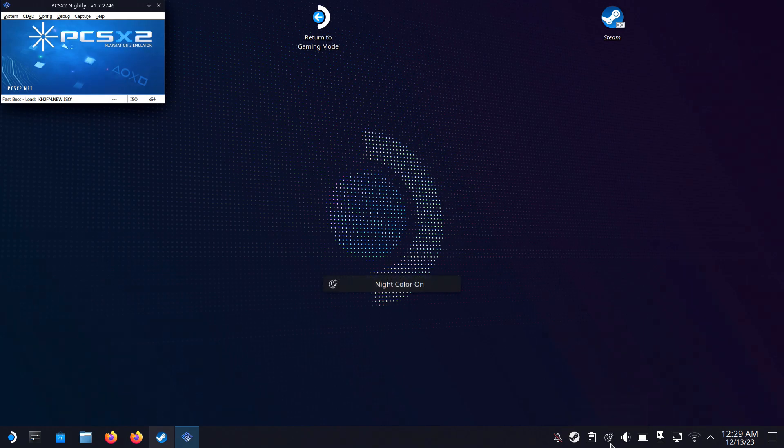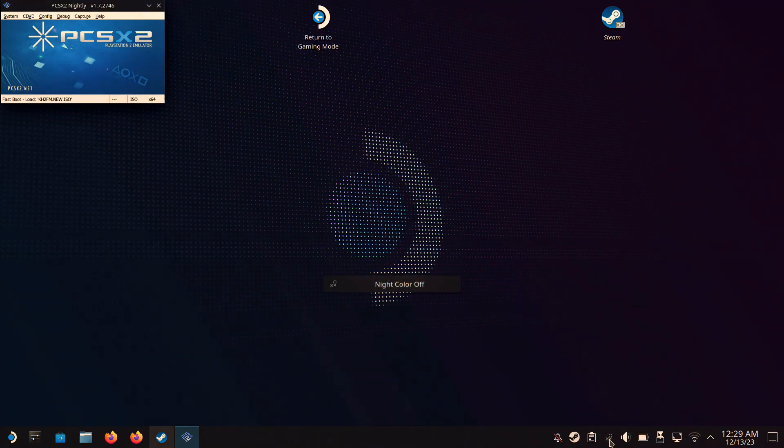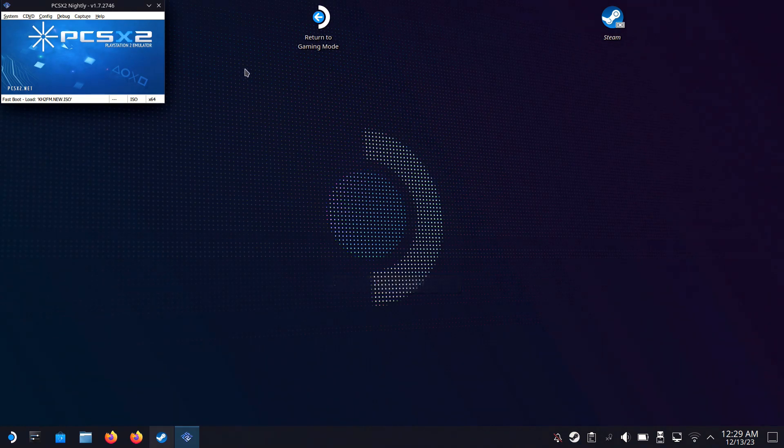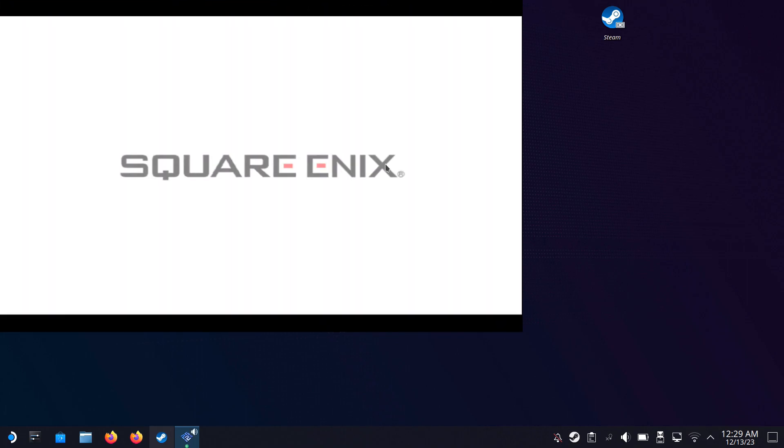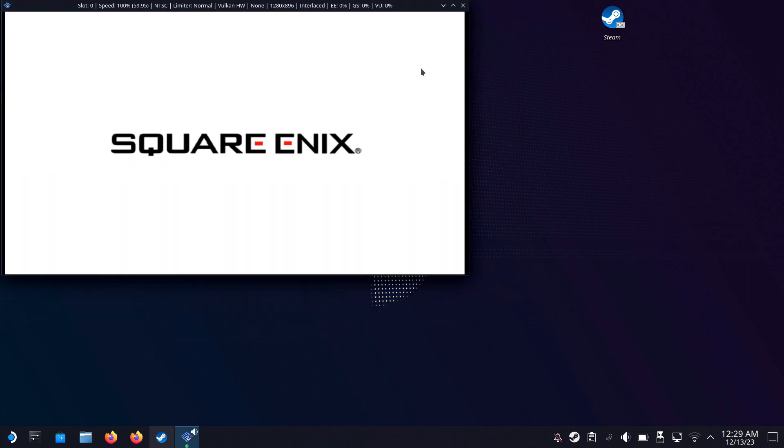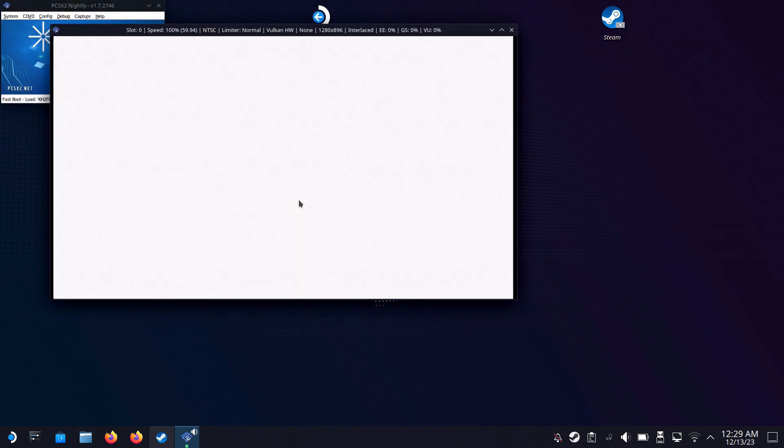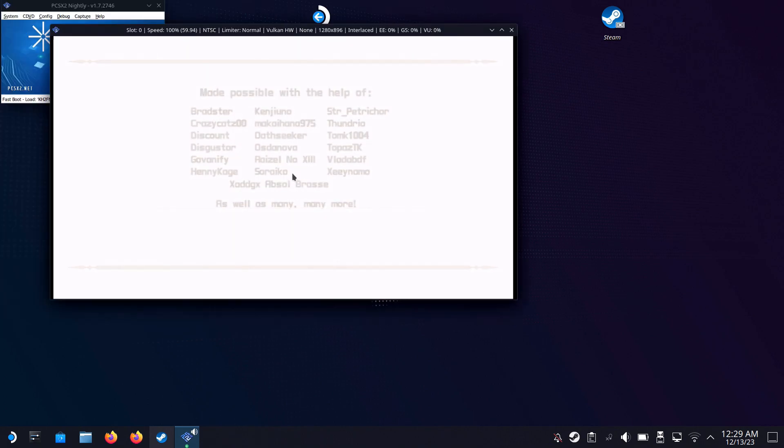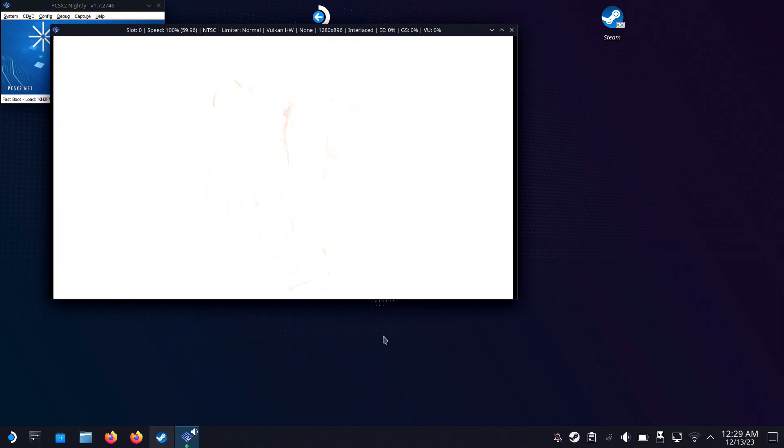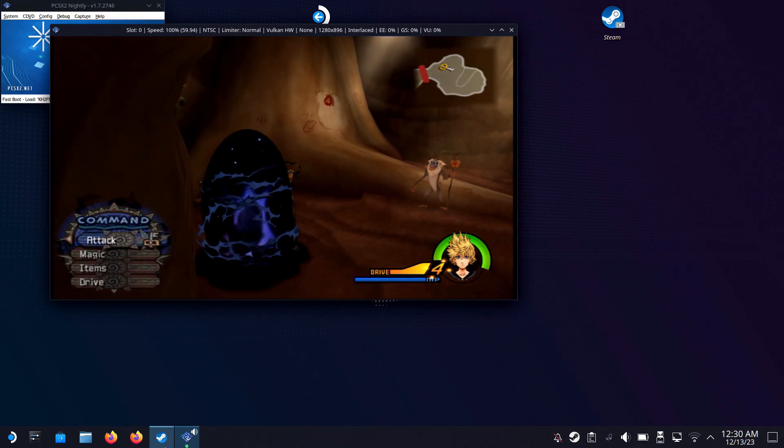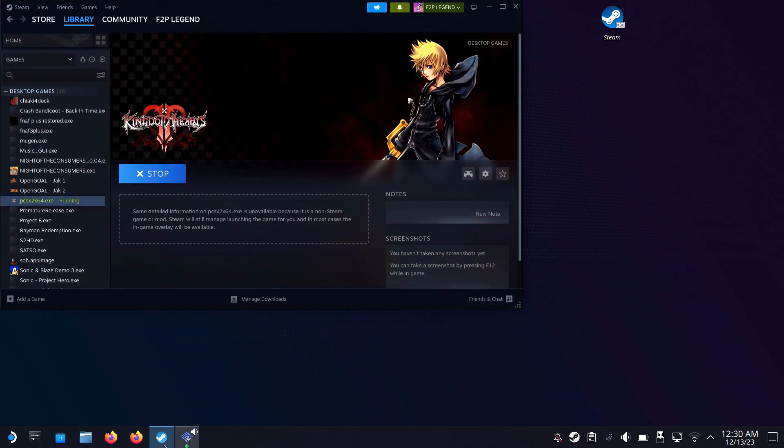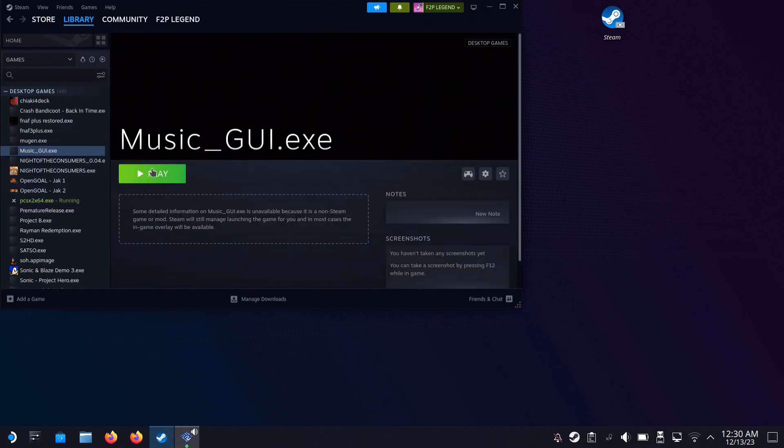Also, I was recording this at night and in this part of the video it's going to be turned off. Now you're gonna want to boot up your ISO. And this is how the game looks like on desktop mode. Now me, I prefer to play on gaming mode, which we'll get to in a minute. But now we're going to use the Music GUI application.